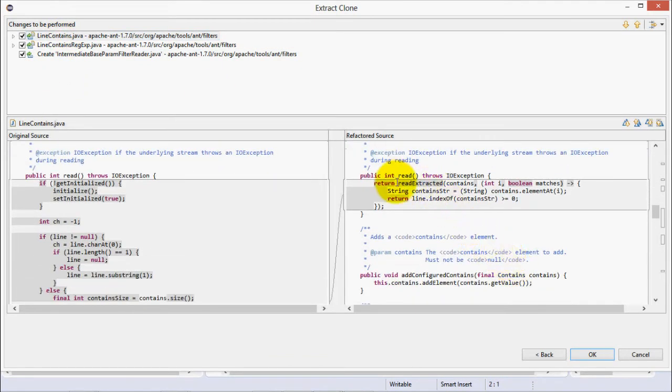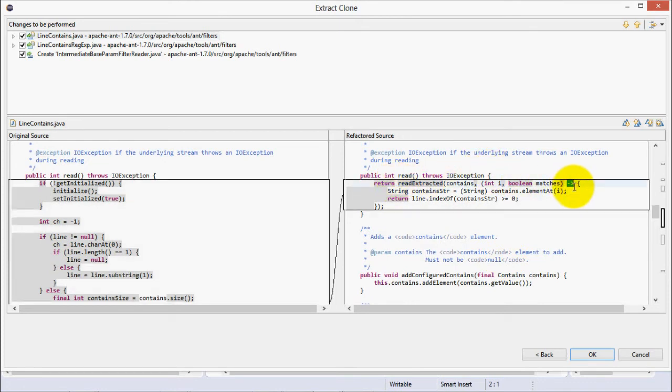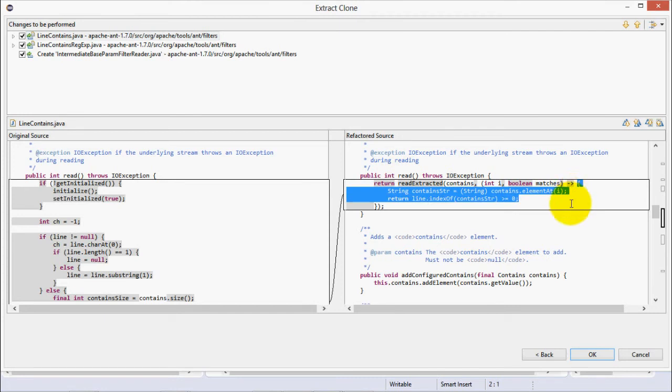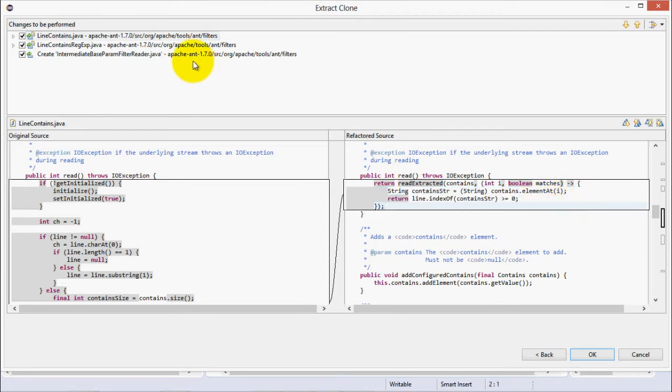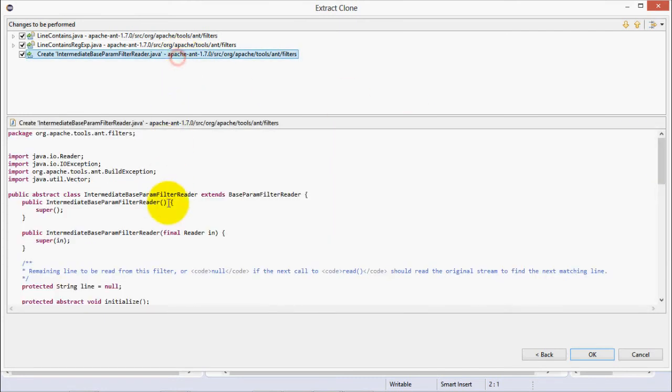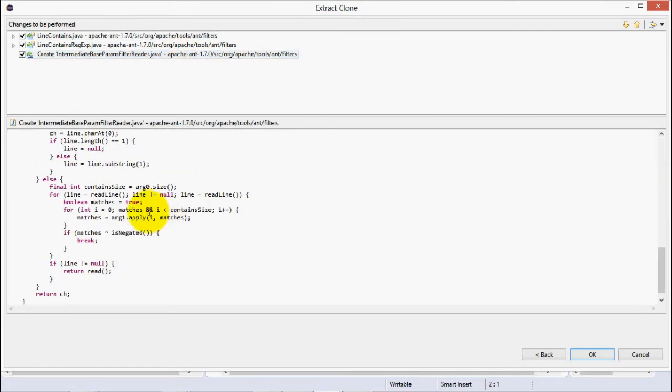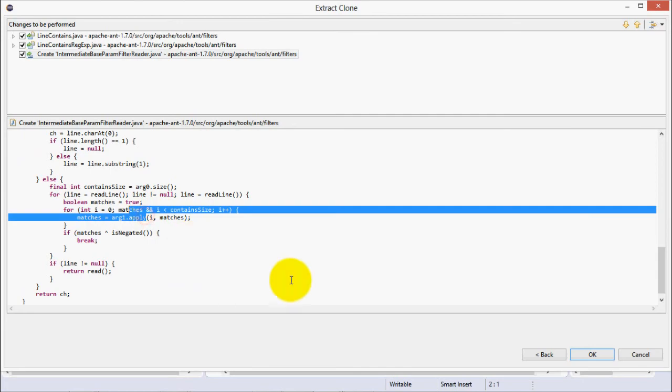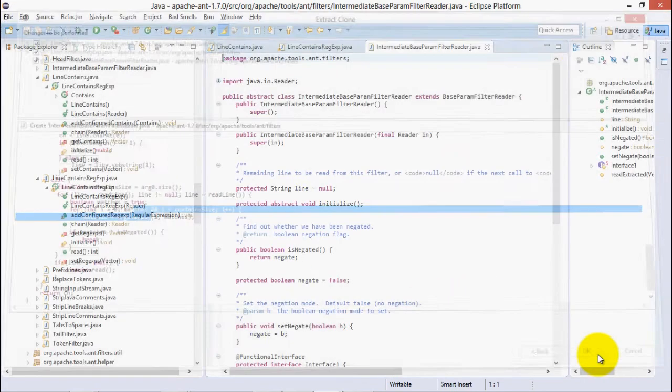Take a look here. The second parameter passed is a lambda expression containing the unmapped statements. Then, in the extracted method, the lambda expression parameter is called. So we can click OK, and the refactoring is performed.